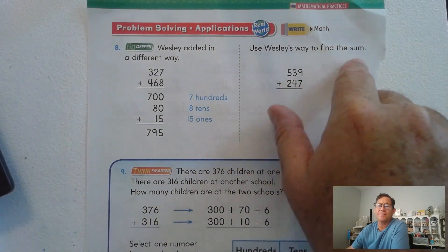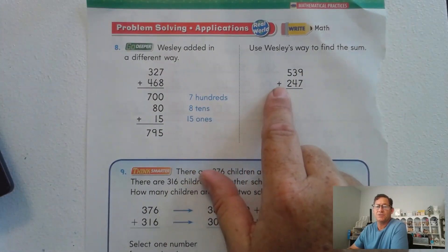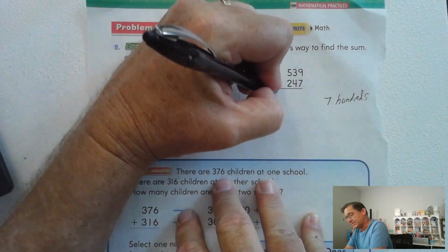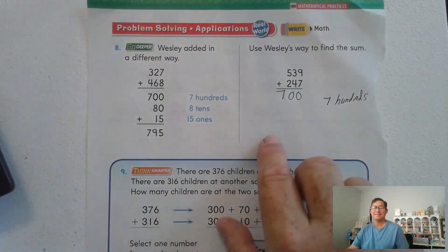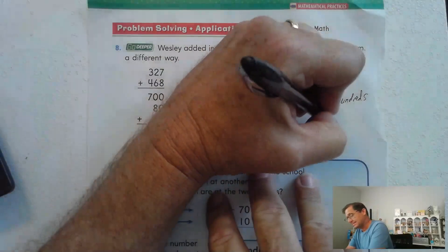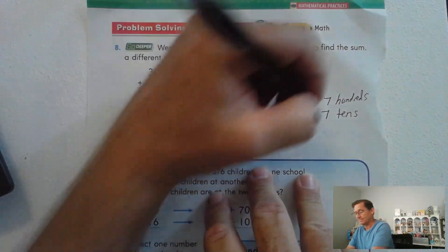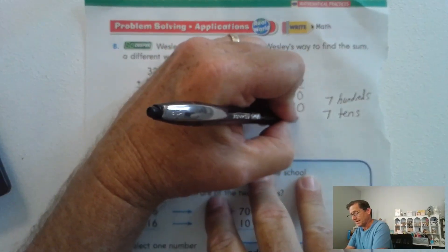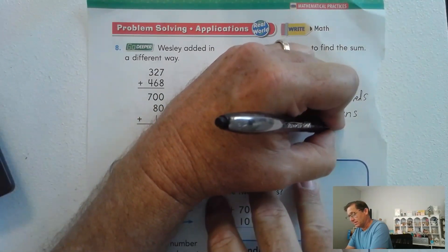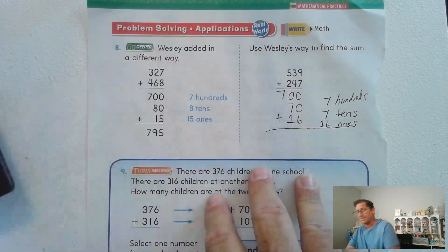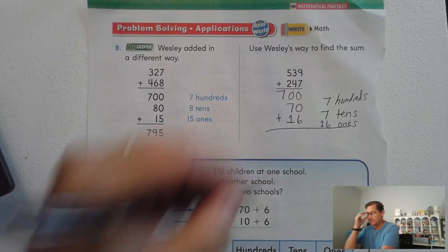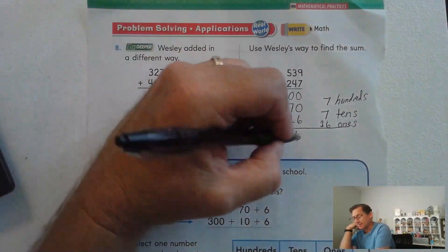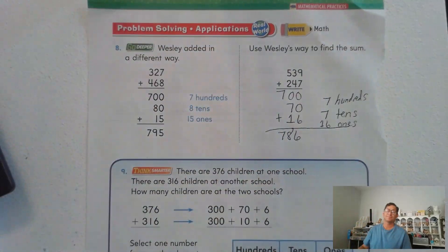Use Wesley's way to find the sum. We have five hundreds plus two hundreds — that's seven hundreds. The tens: three tens plus four tens is seven tens, which is 70. Then the ones: nine ones plus seven ones is 16 ones. Add that together: 6 ones, then 7 tens plus one extra ten is 8 tens. Seven hundred plus nothing is seven hundred. So 786.